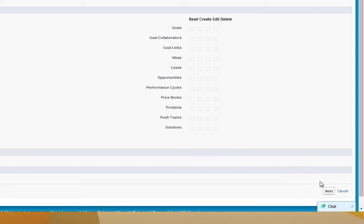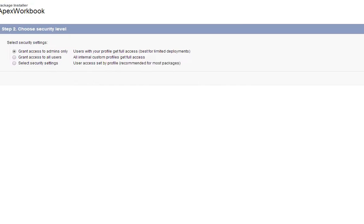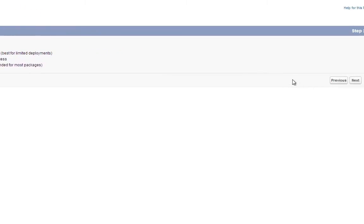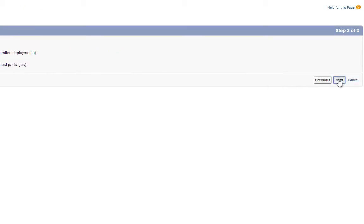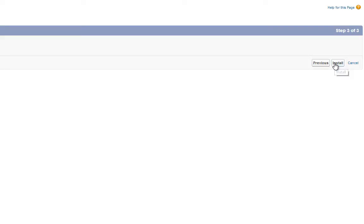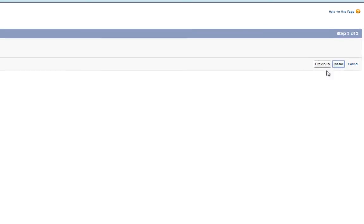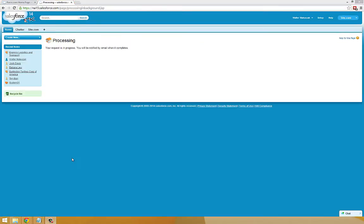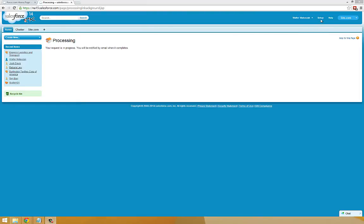Then the Next button. Next. And Install. You may see the following screen that will let you know that your Force.com environment is processing the package and installing the custom objects. Now we're going to go back to Setup while this is installing.